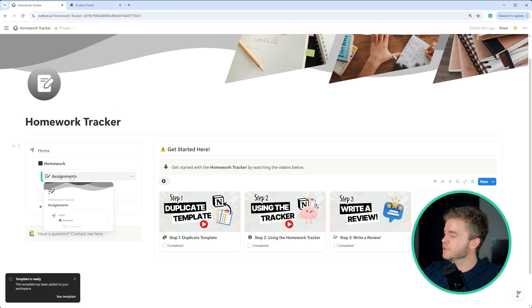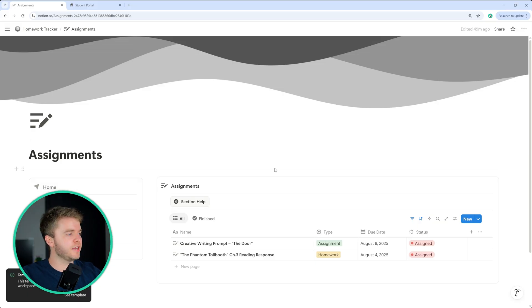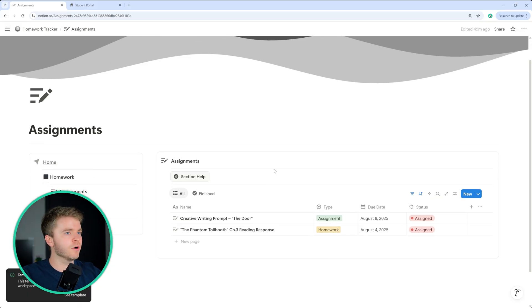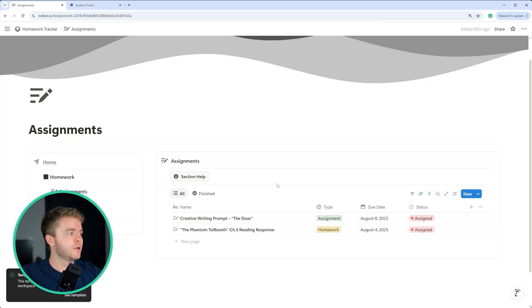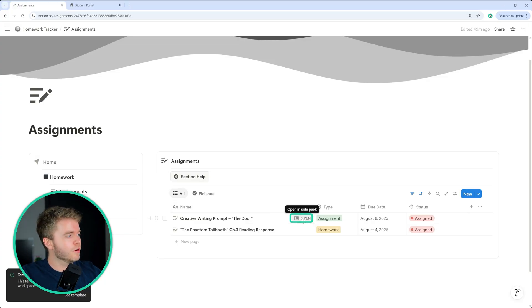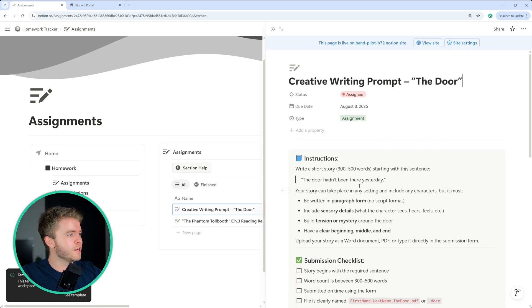Let's click into assignments here. On the assignments page, we have a database for assignments. Here we can create the assignments that the students will see on the student portal. So if we click on our example here, our creative writing prompt,